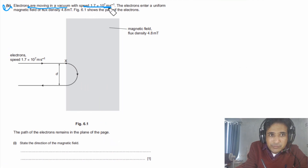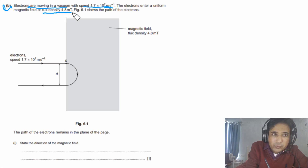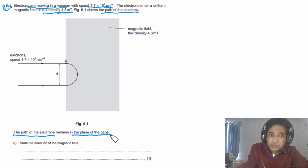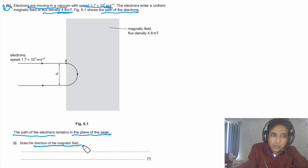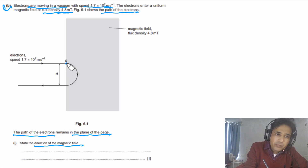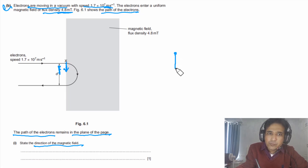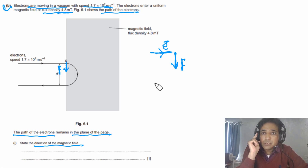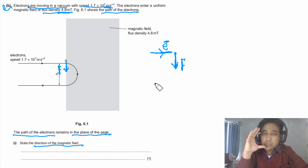Part b says electrons are moving in a vacuum with speed 1.7 × 10⁷ m/s. The electrons enter a uniform magnetic field of flux density 4.8 mT. Figure 6.1 shows the path of the electrons, which remains in the plane of the page. For part b1, state the direction of the magnetic field. To answer this, we first identify the direction of the force on the electron at the entry point — since the electron bends, the force at that point is in the downward direction.